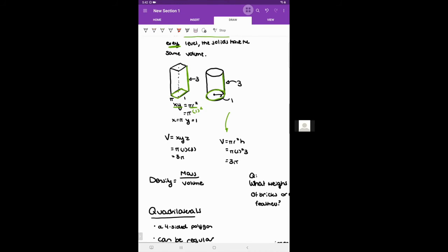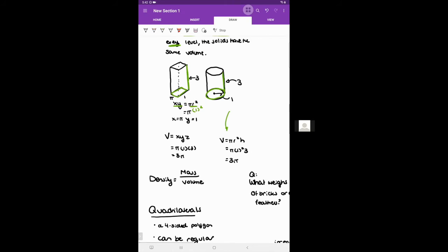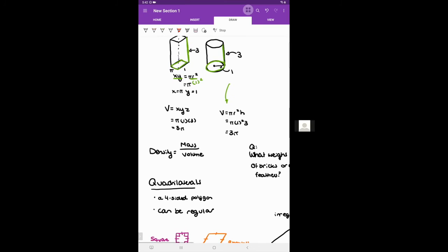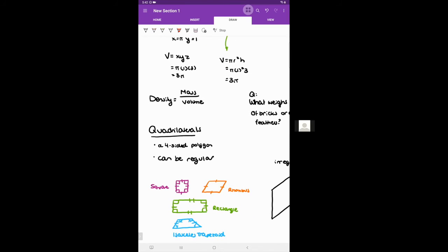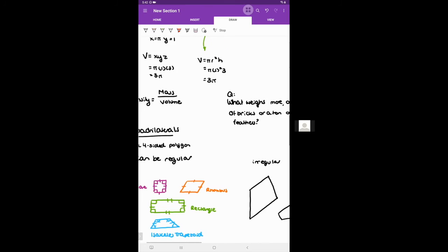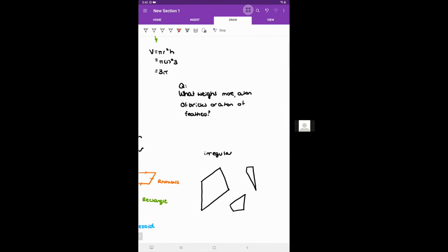Now I'm moving on to quadrilaterals. A quadrilateral is just a four-sided polygon — a polygon with straight sides that is closed, specifically with four sides. It can be regular, like the shapes people typically think of: a square, a rhombus, a rectangle, an isosceles trapezoid. But not all trapezoids look like that.